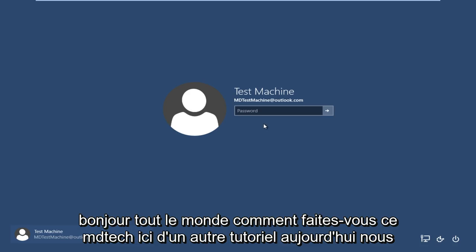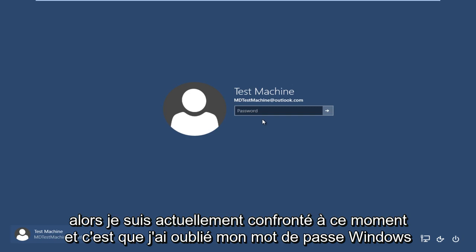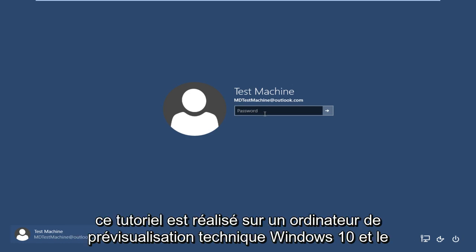Hello everyone, how are you doing? This is MD Tech here with another tutorial. Today we're going to be going over a very common problem that a lot of people have, and that I'm currently facing at this moment: I forgot my Windows password.